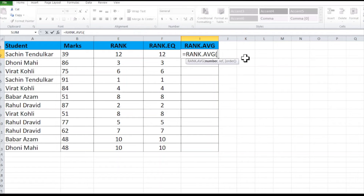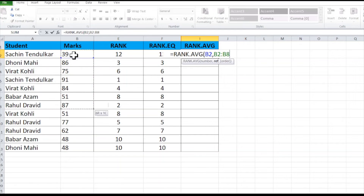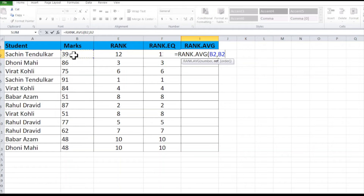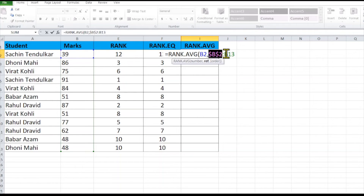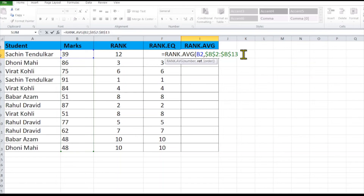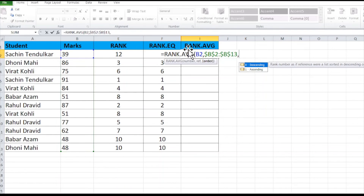Type equals to, then RANK.AVG, select RANK.AVG, press Tab. Select the mark of which you want to know the ranking, then comma, then the list from where you want the rank of that particular mark. Place the cursor before the alphabet and press F4 to fix the range, then press F4 again.